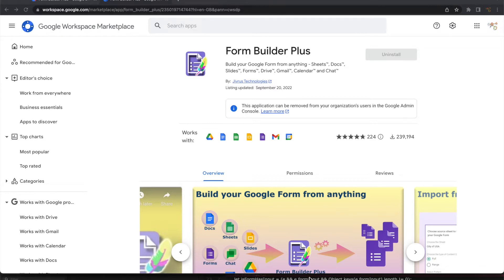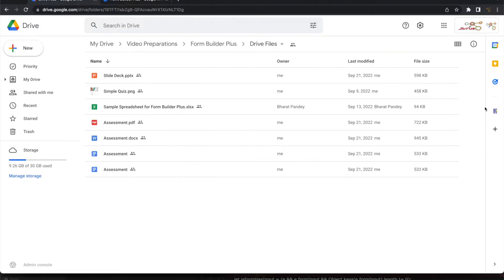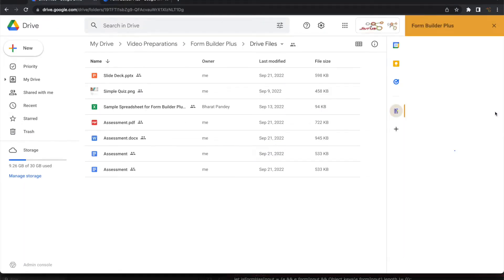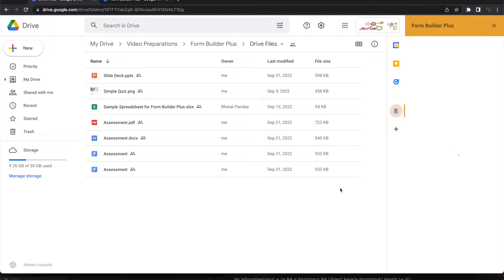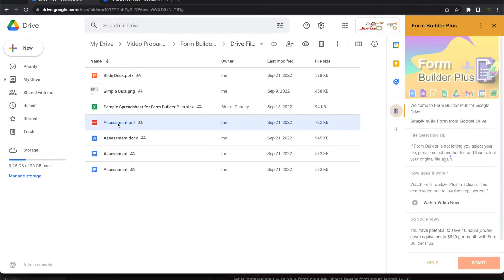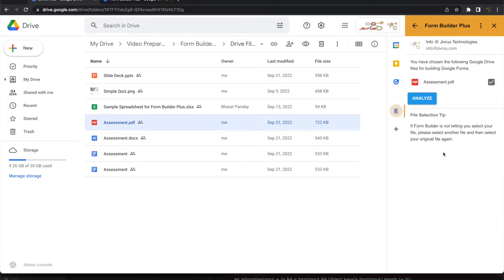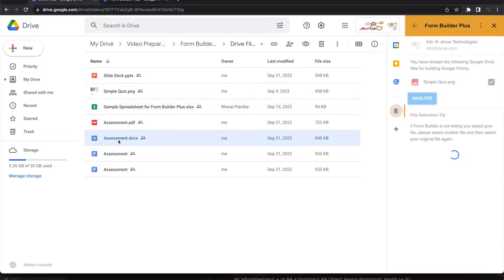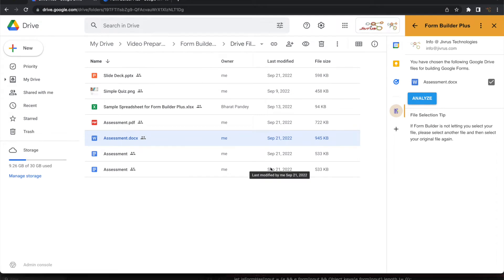If you have not installed Form Builder Plus before, you can install it from Google Workspace Marketplace. You can click on it to start this. It appears as a sidebar. Any file that you are selecting on Google Drive will automatically get listed by Form Builder Plus. I have Microsoft Excel here and Microsoft Word document. All different types of documents it can analyze and import.